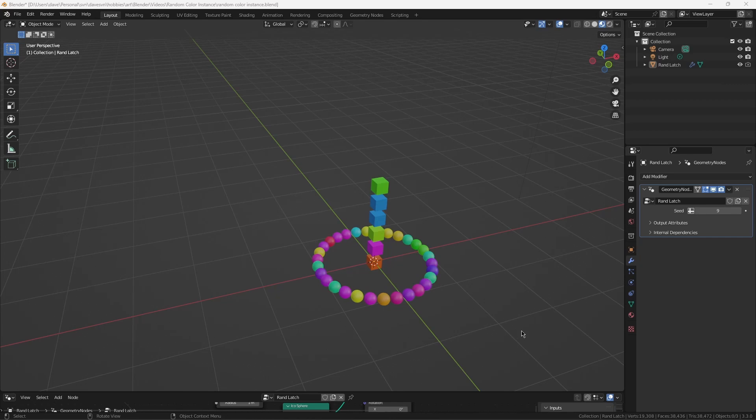There are a few other techniques for accomplishing this, but the others have drawbacks, such as they only work if every object has the same number of vertices. I will show you how this works for geometry created with instance on points and duplicate elements.